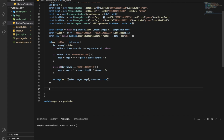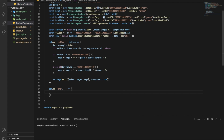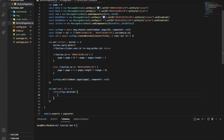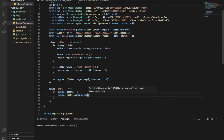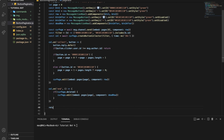So we finished the collect part. Now I'm gonna do collector.on('end'). If currentPage is not deleted — I only recently discovered the .deleted property exists — I'll do currentPage.edit with the embed being pages[page] and the component being the deadRow, which is basically the disabled buttons row.